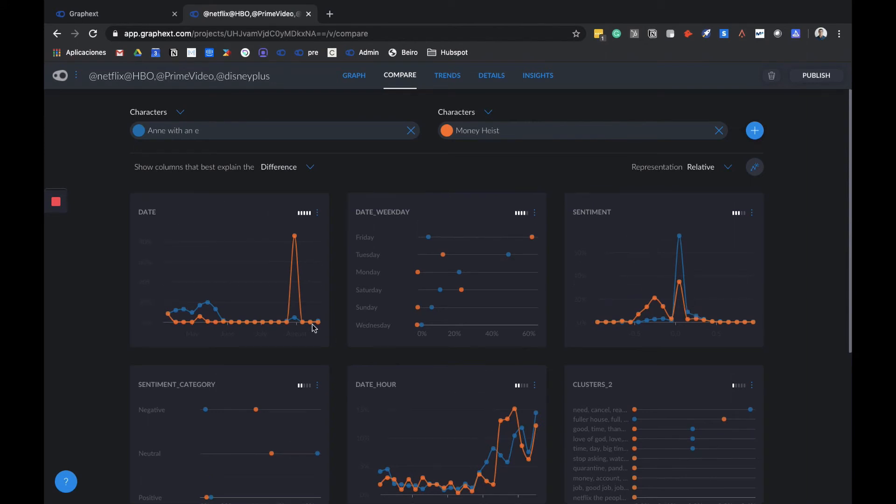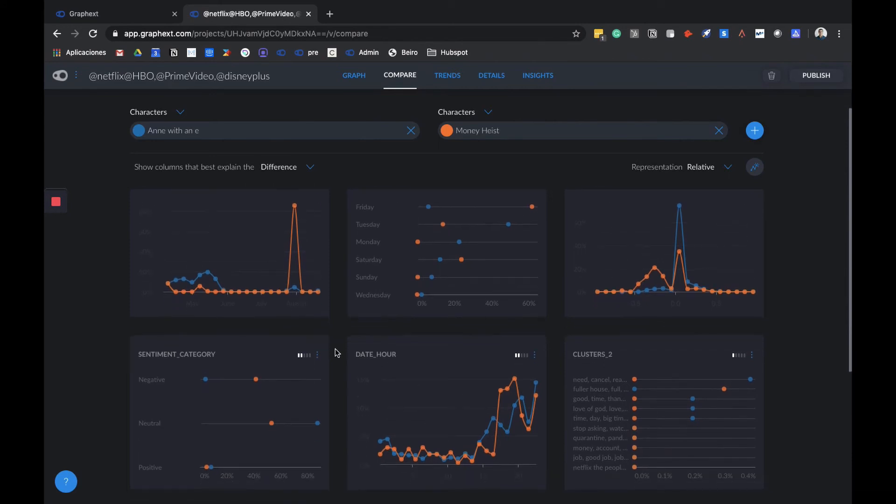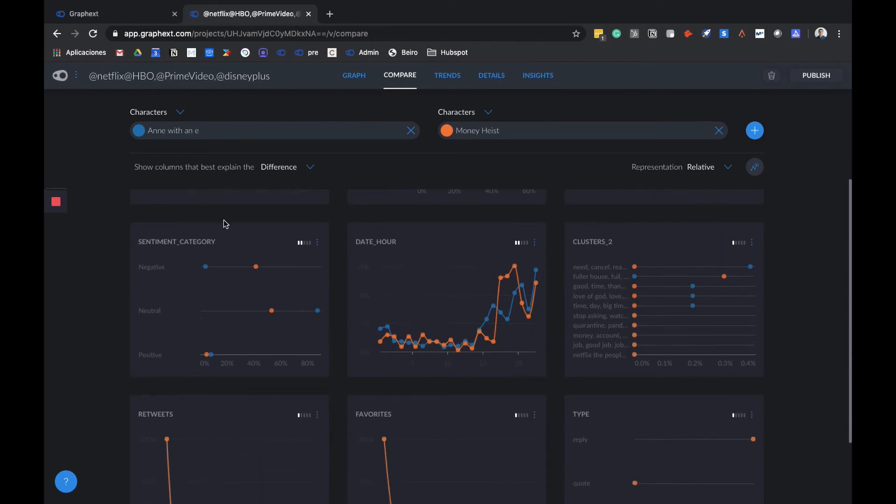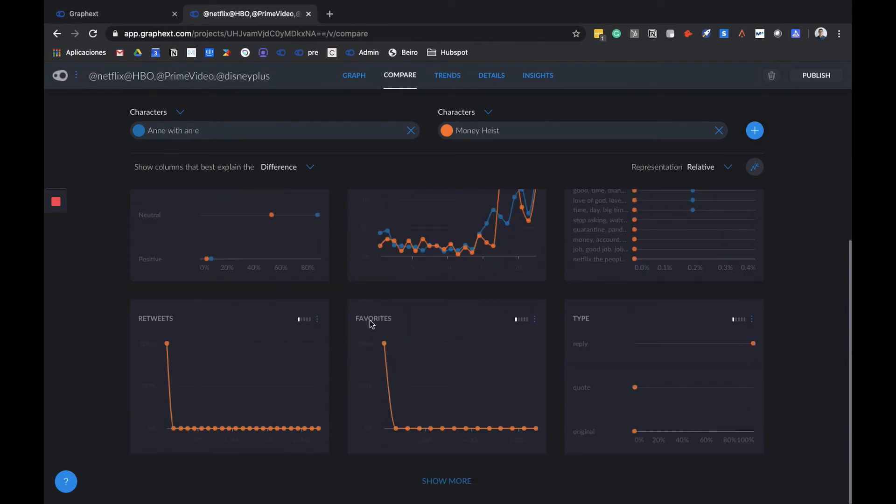We can also see the date of publication, where the Money Heist tweets are more concentrated towards the fifth season announcement. There are also graphs for favorites and retweets, as well as hashtags for nouns used. We have a graph here for each of the variables for our dataset.